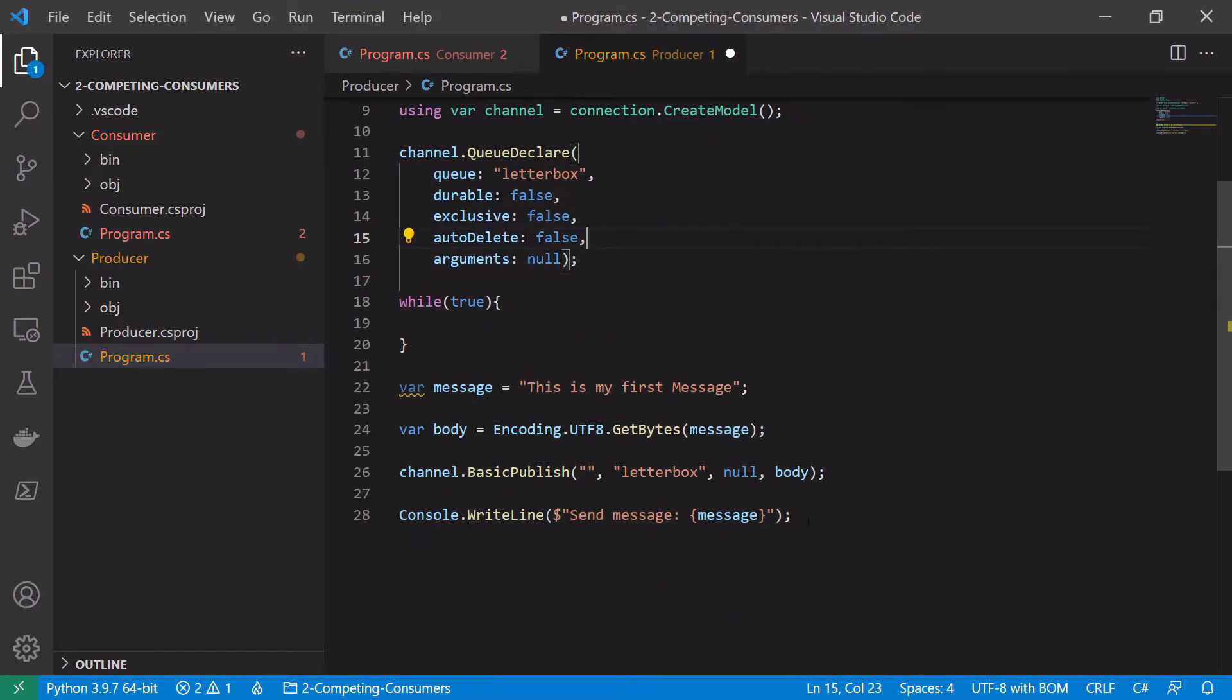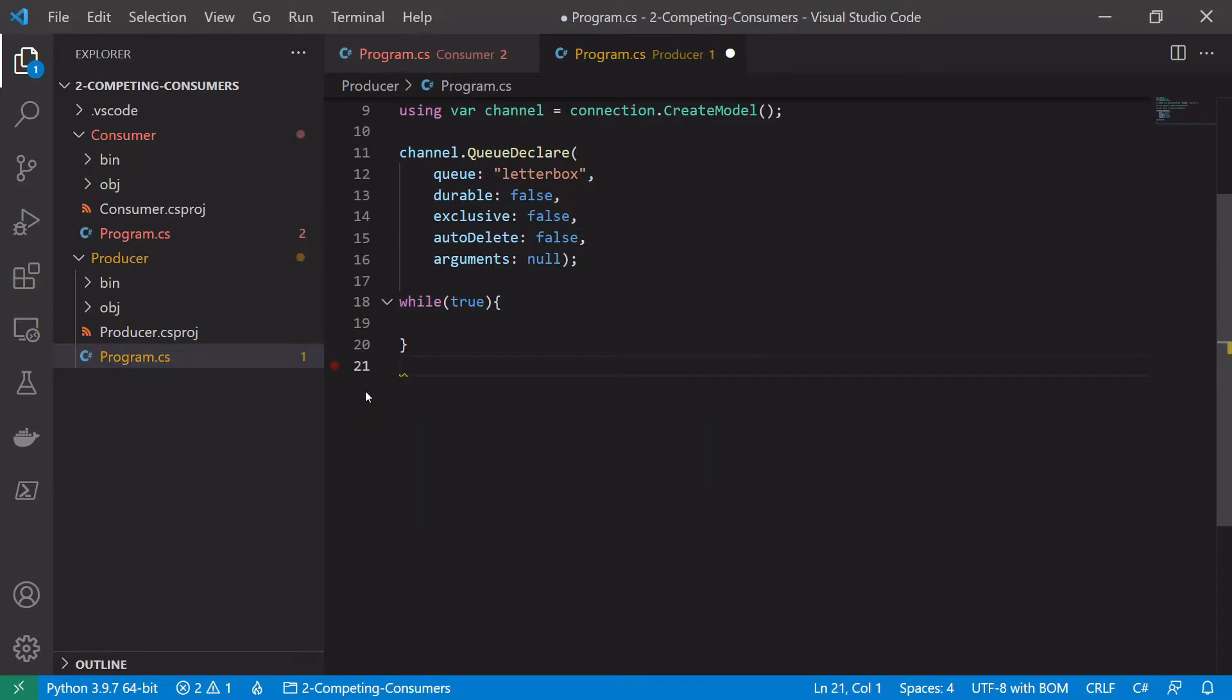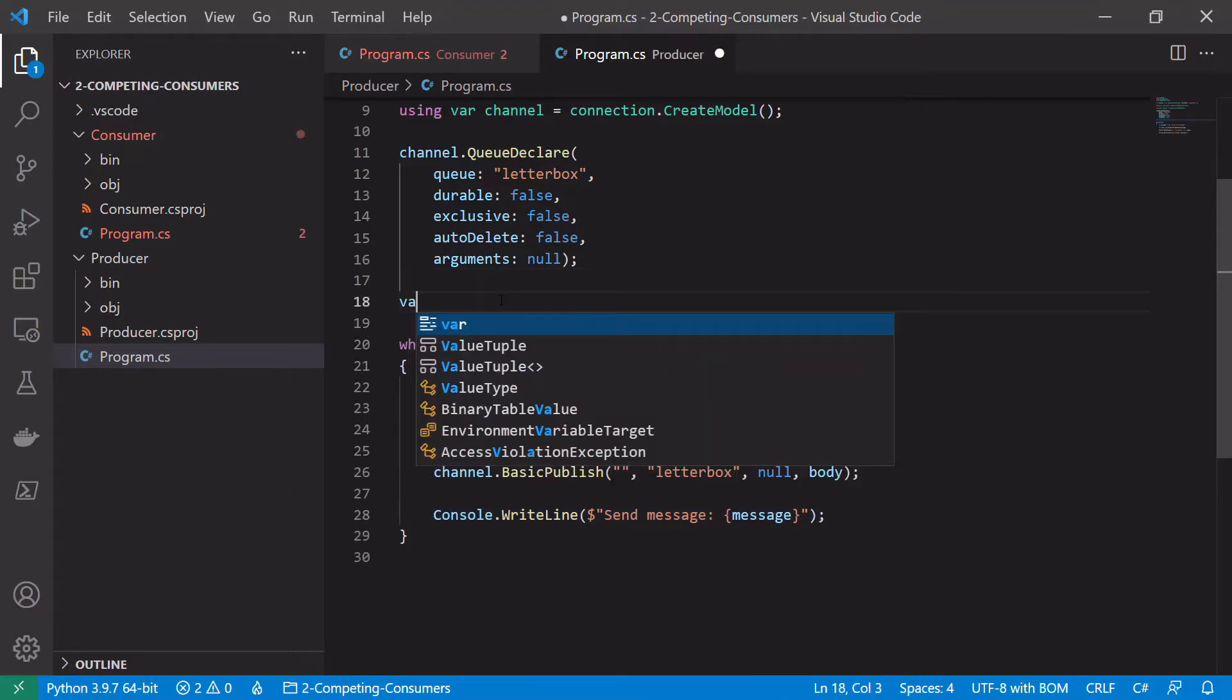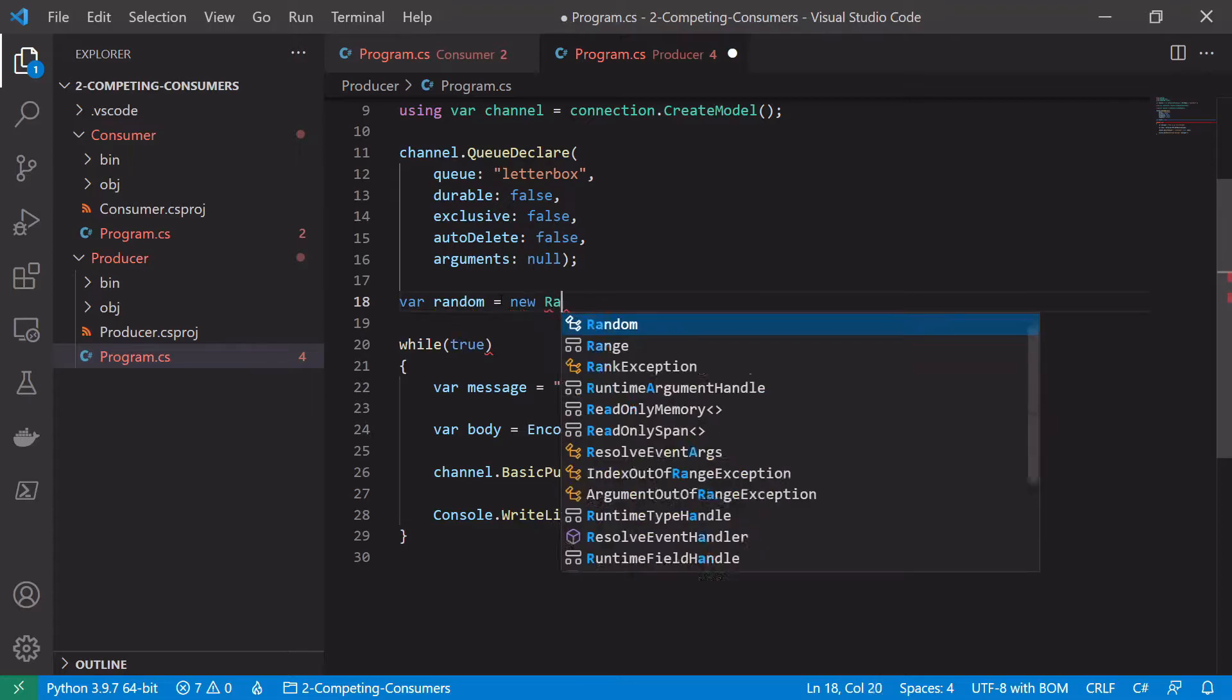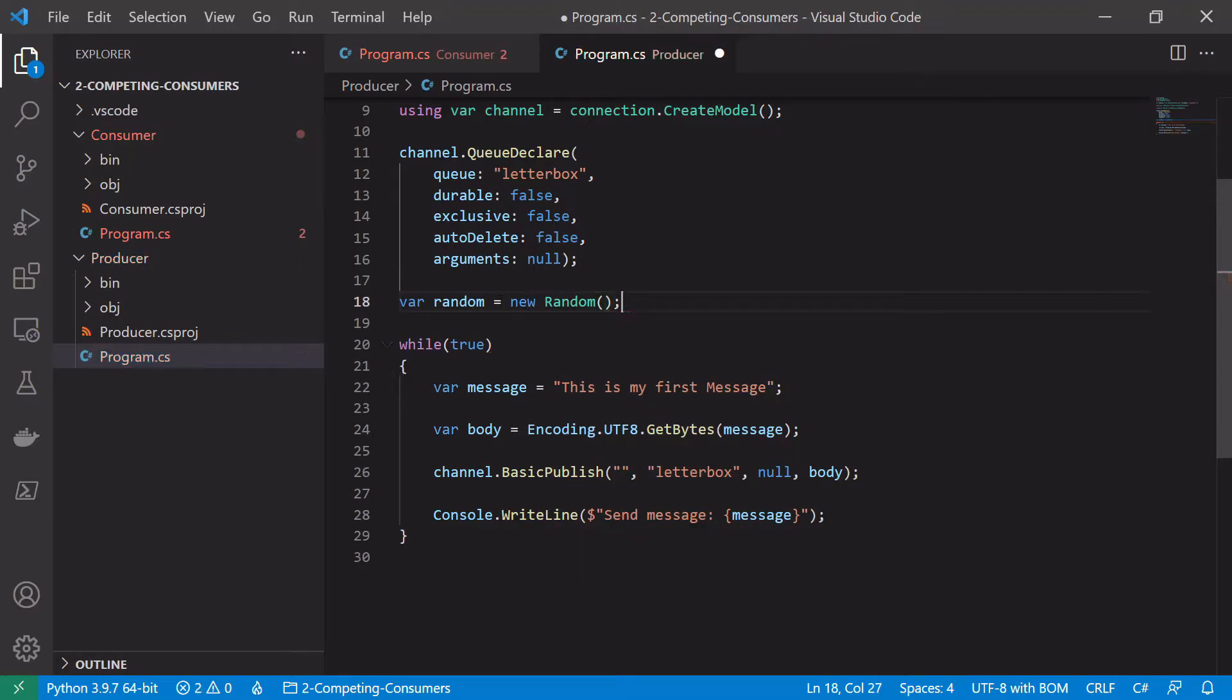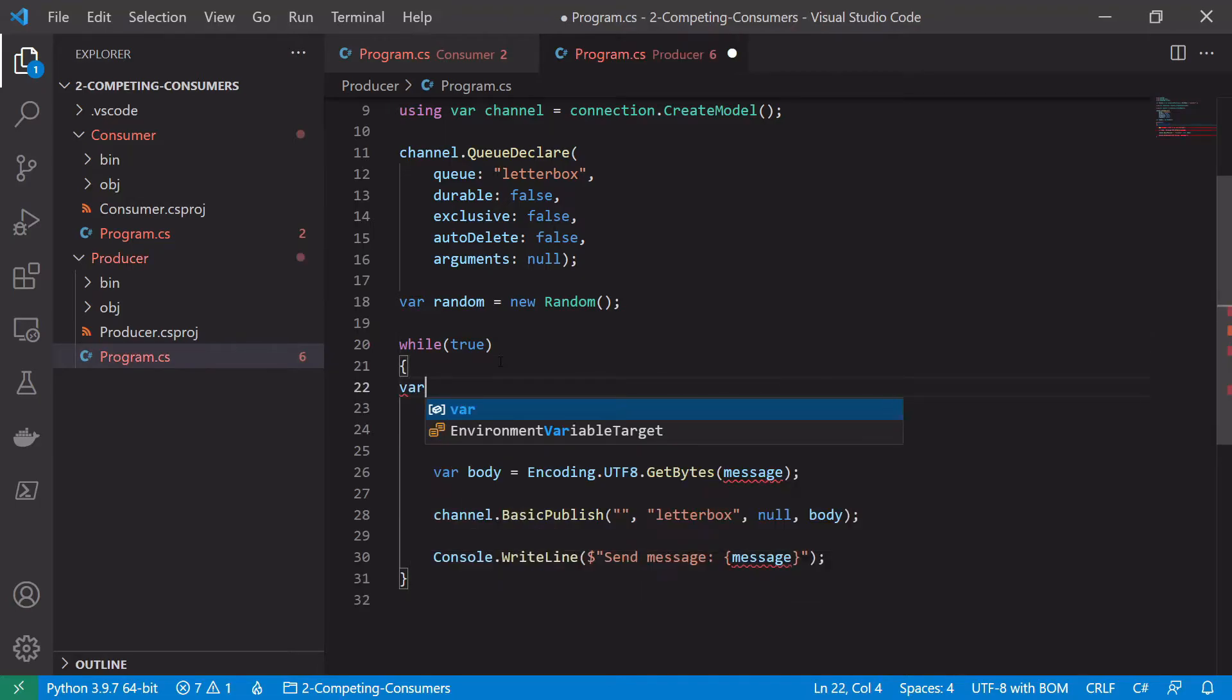So we can copy most of this up into the while loop. And again we just want to instantiate the random object, so run new random.